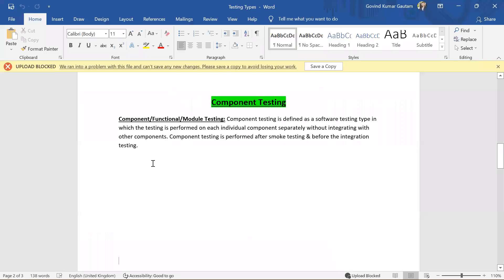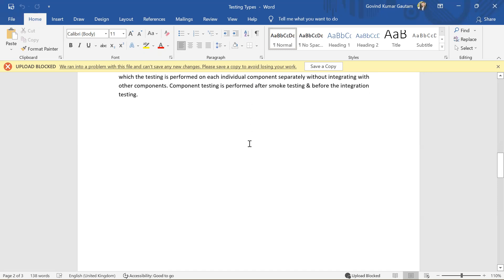Now going to the theory part — component testing is defined as a software testing type in which testing is performed on each individual component separately without integrating with other components or modules. Component testing is performed after smoke testing — which we have covered earlier — and before integration testing.